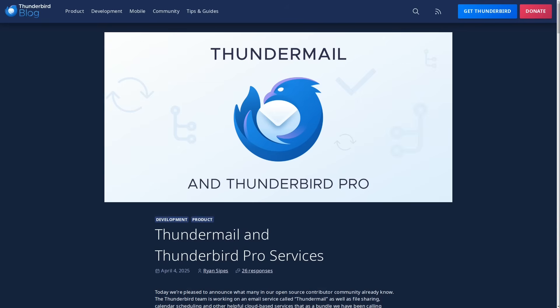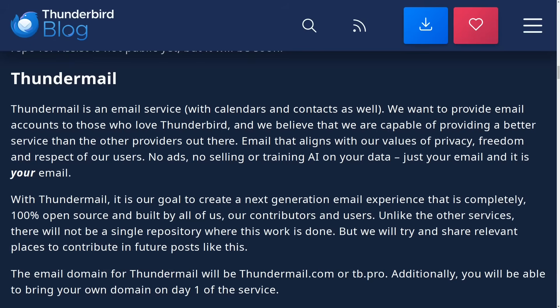And this is how they describe it on their blog, which I'll link to in the video's description. Thundermail is an email service with calendars and contacts as well. We want to provide email accounts to those who love Thunderbird. And we believe that we are capable of providing a better service than the other providers out there. Email that aligns with our values of privacy, freedom, and respect for our users. No ads, no selling or training AI on your data, just your email. And it is your email.